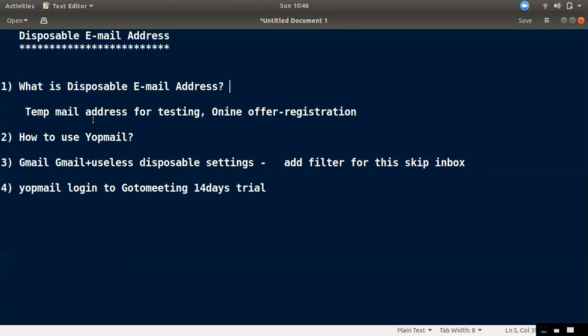We have a certain limit. Just for the email address, we can send it to each other. You can use a disposable email address.